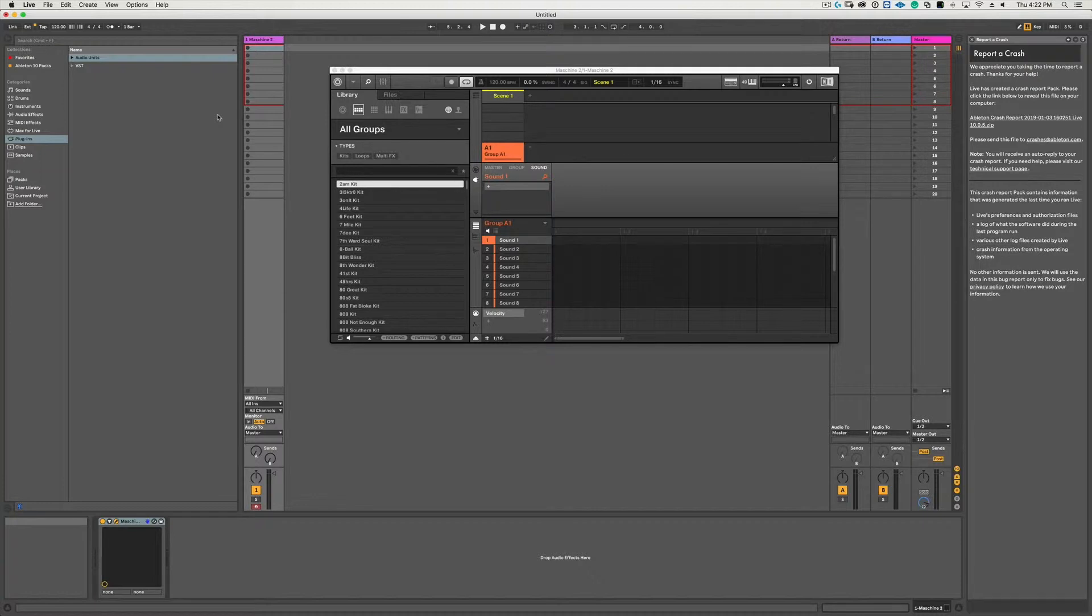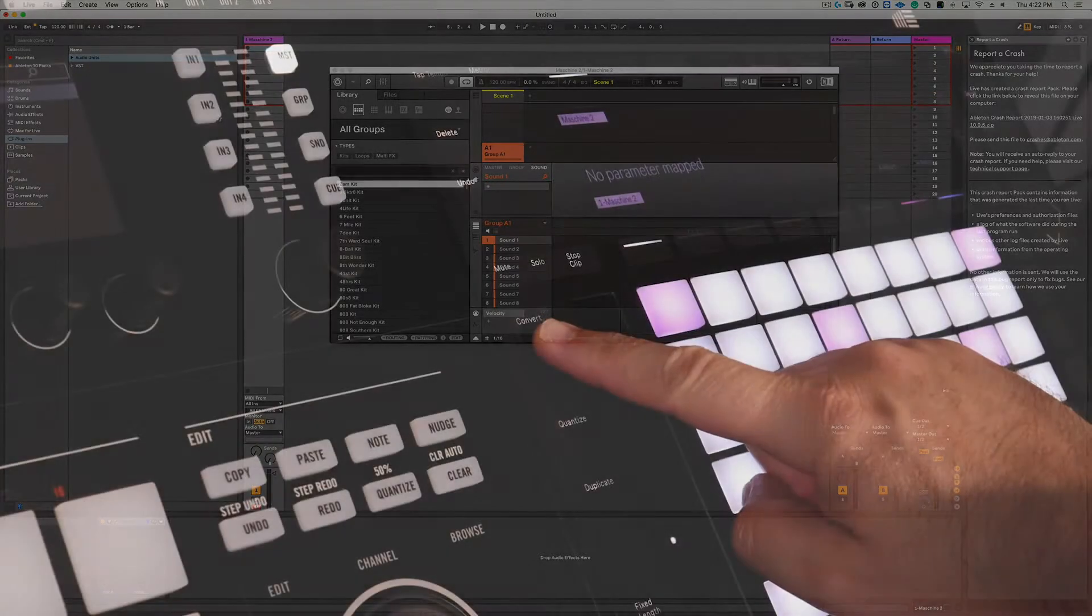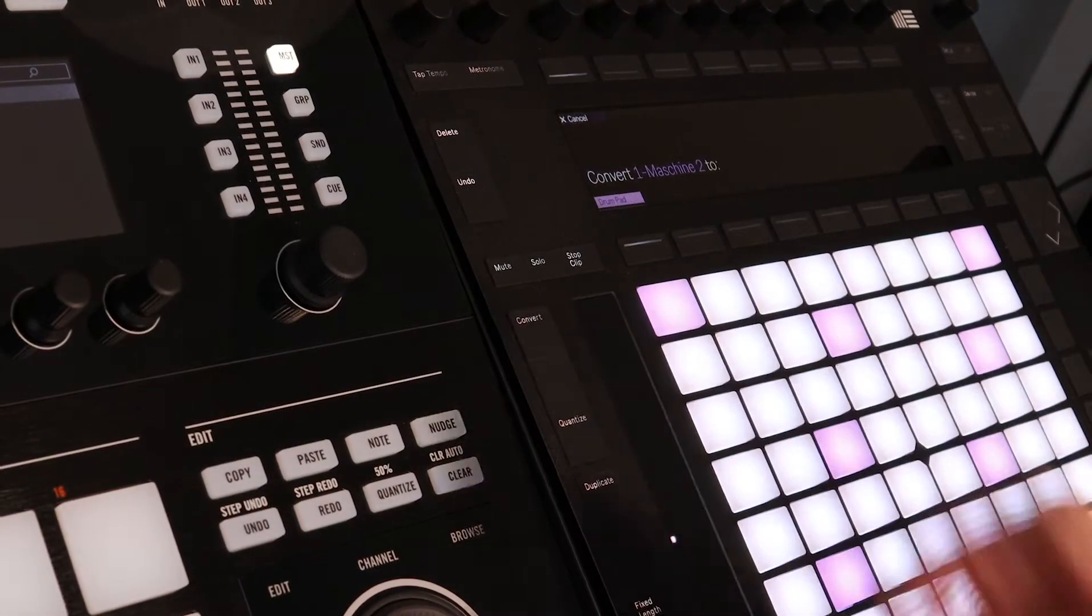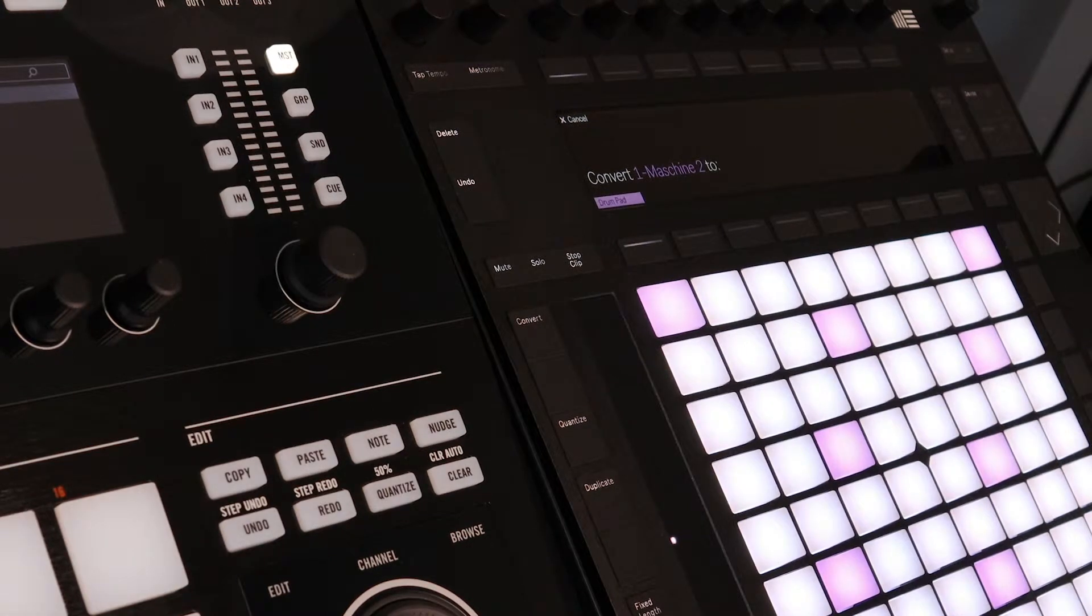First I'll show you how to convert the plugin into a drum rack with the Push controller. It's actually pretty simple - you just hit this Convert button right here, and the Push screen asks what you want to convert it to.